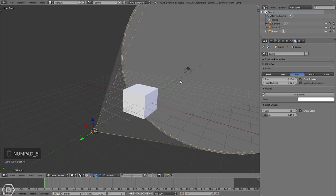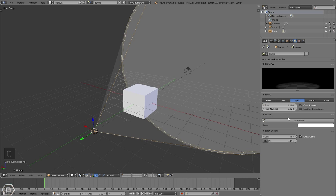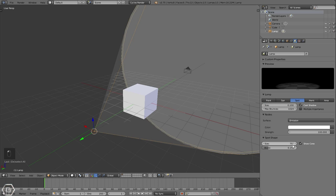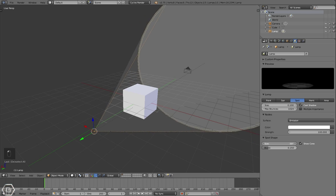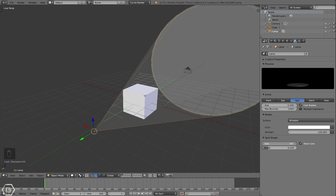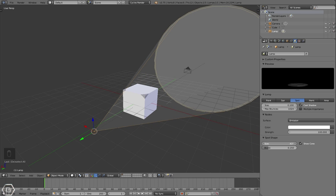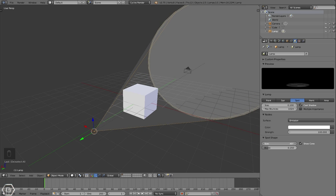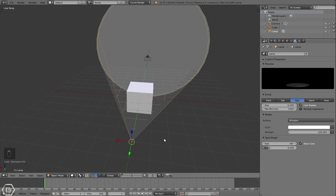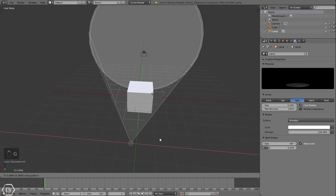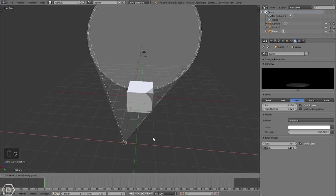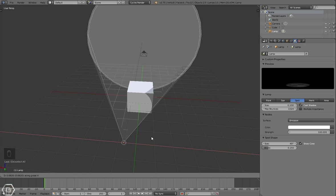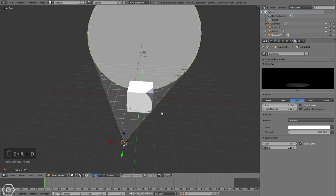Press G just to grab it and move it around. Let's move it right about there. Let's mess with these settings. Let's change these settings on this spot lamp. Let's leave the size at 0.1. Change this spot shape, change it to about that big maybe, and let's move it over just a bit. Then let's duplicate this by pressing Shift+D, move it over.